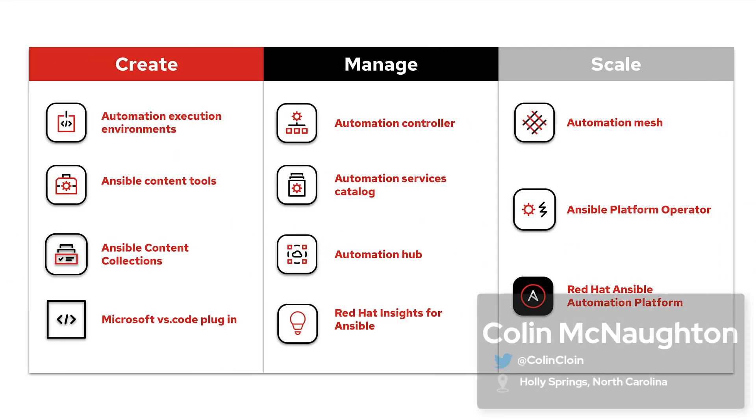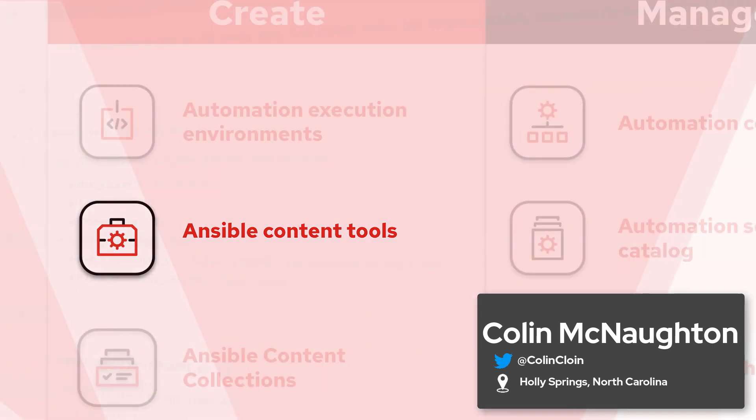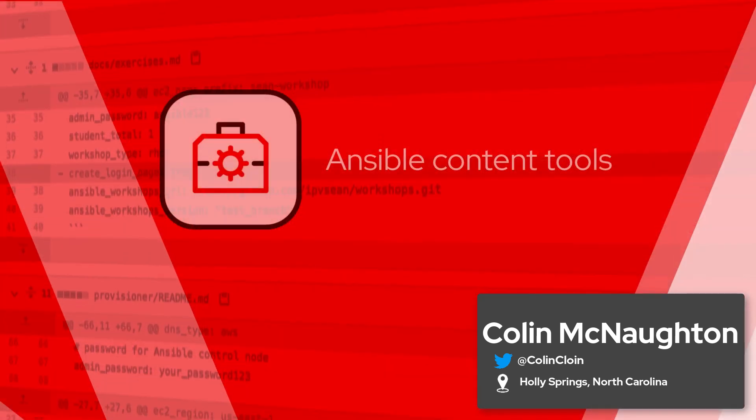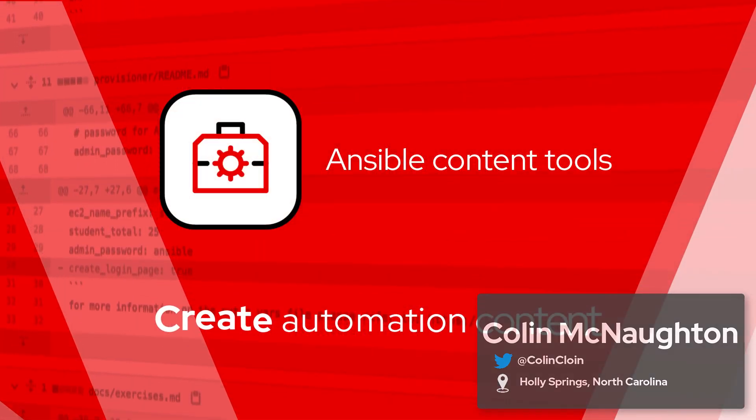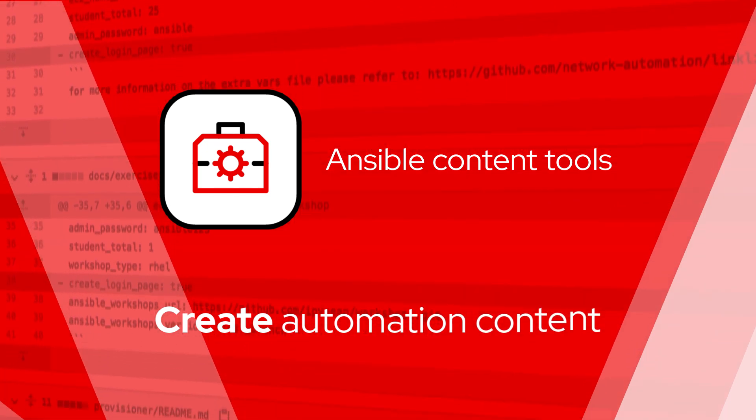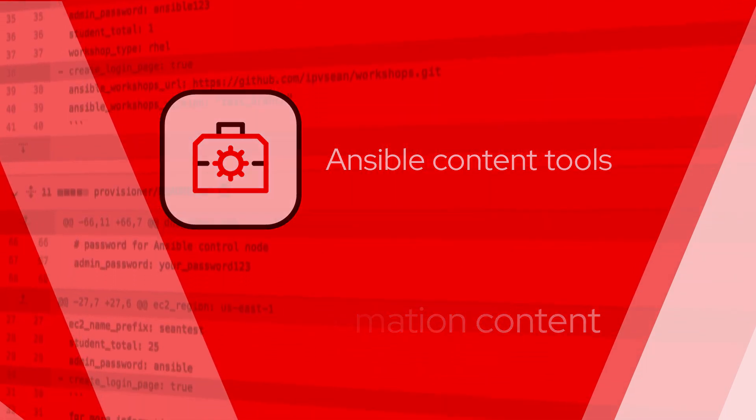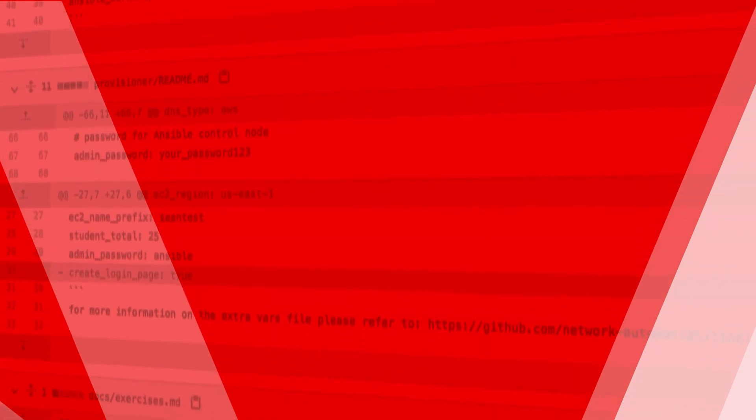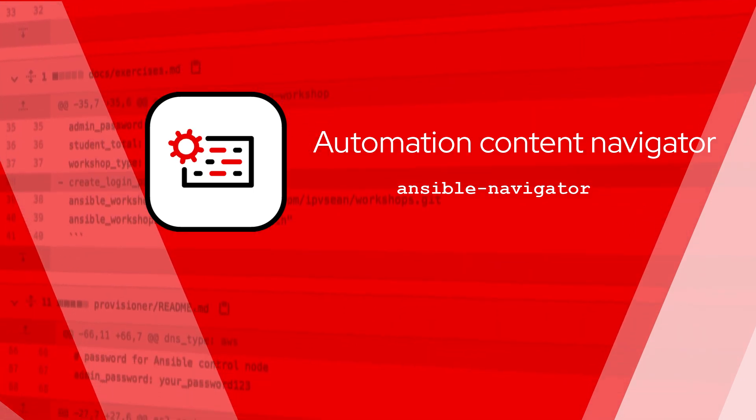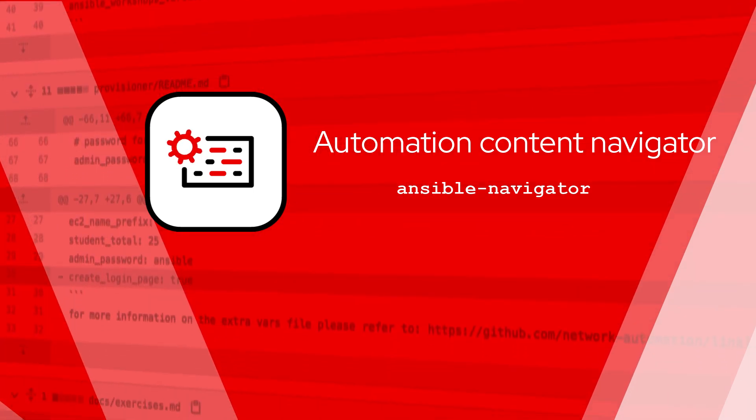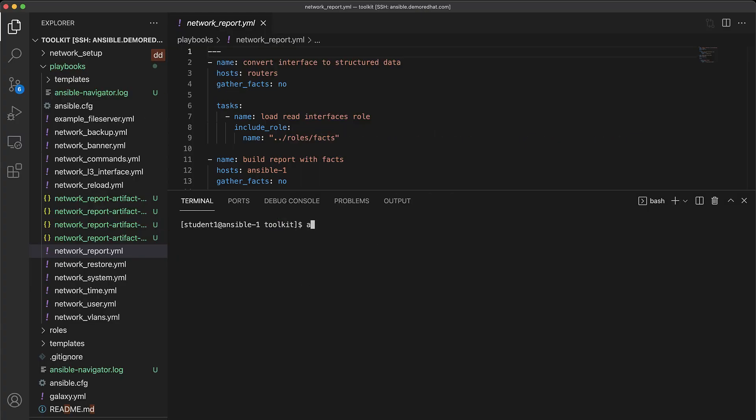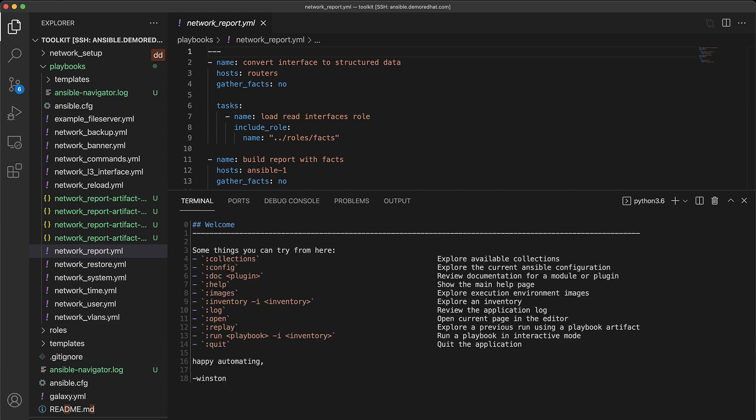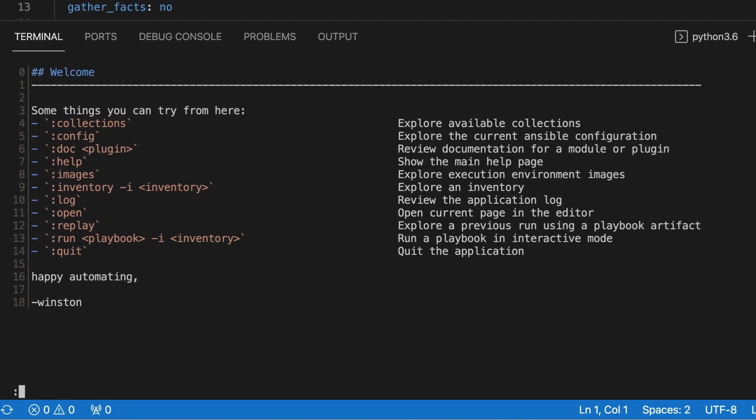Ansible content tools refers to fully supported components that help people create automation content. In addition to the aforementioned execution environment builder, this also includes Automation Content Navigator, a new command line application for automation creators that includes an interactive text-based user interface, or TUI.